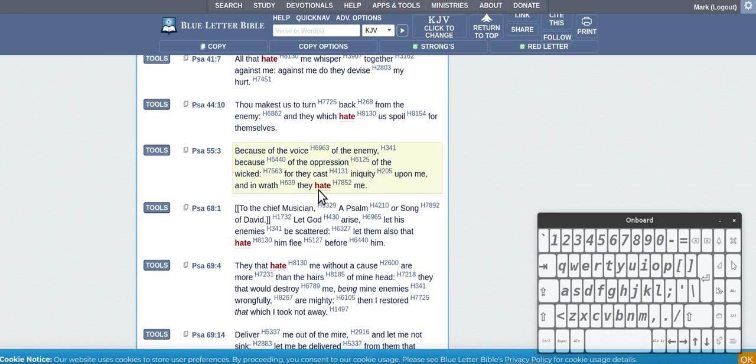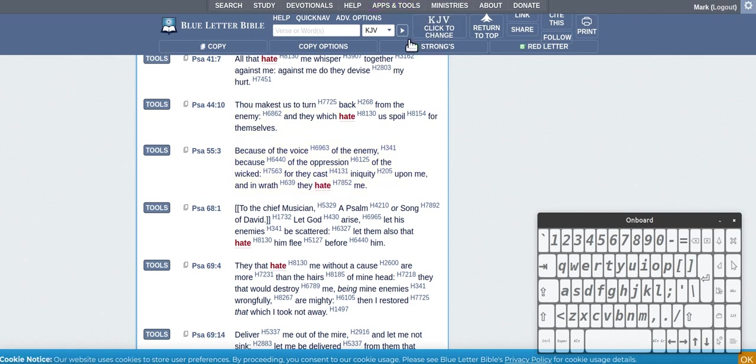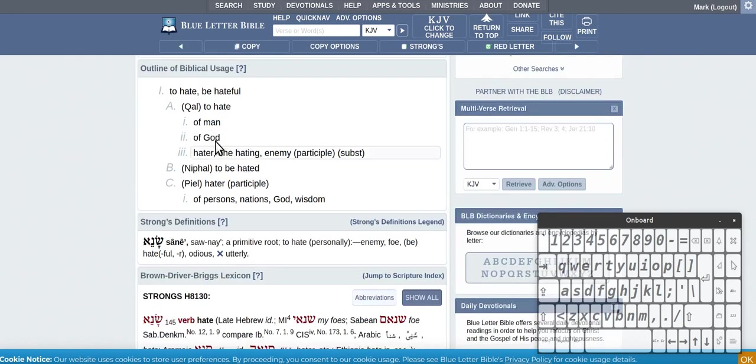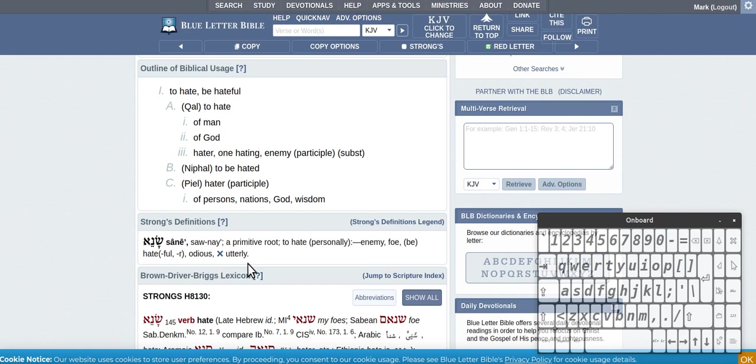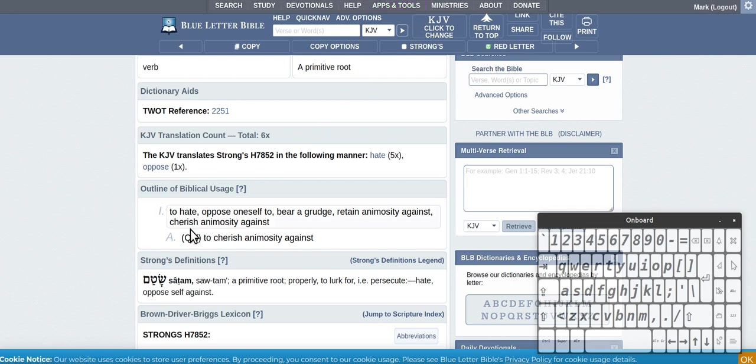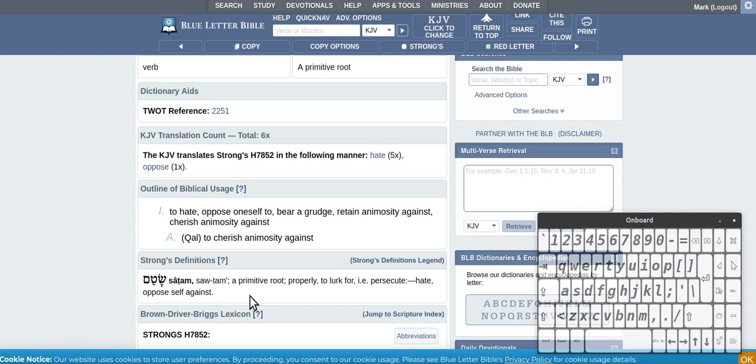So this one is hate is like persecute. We've got 81 - to hate personally, enemy foe be hateful, just someone you don't like, detest. And then you've got this other one to hate, oppose oneself to bear a grudge, to lurk, to persecute, actively doing something about your hate. So those would be the two different hates there.